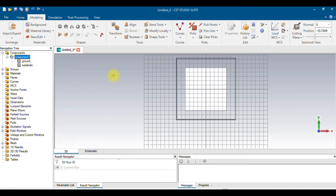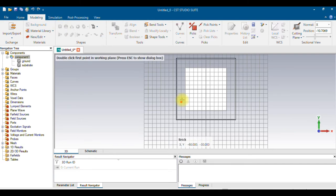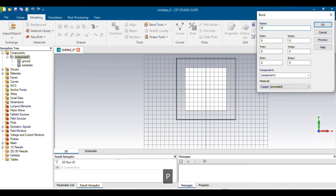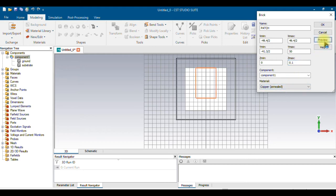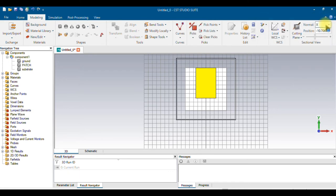Now I'm going to create the patch. Same steps: go to Modeling, click Brick, click once in the dashboard, press Escape. Give the name 'patch.' Based on my calculations, the X dimension is -49.4/2 to 49.4/2 for the width, the Y dimension is -41.3/2 to 41.3/2 for the length, and the thickness is 0 to 0.1 mm — same as the ground. The material is copper. Check the preview and click OK. The patch is created.